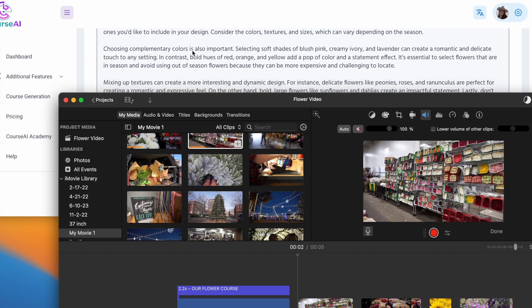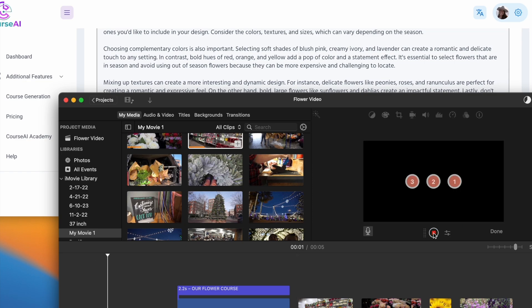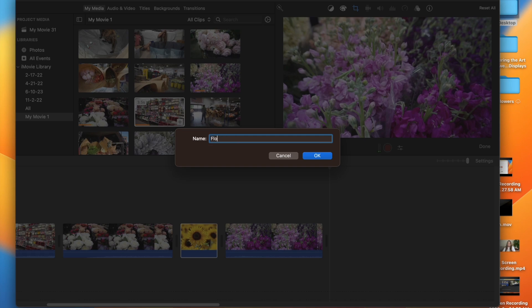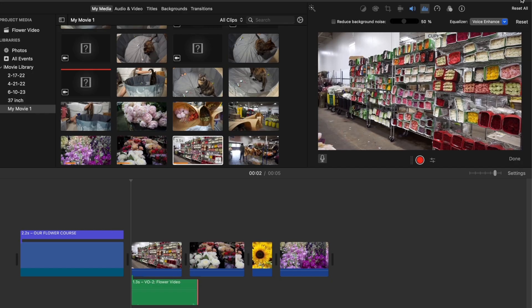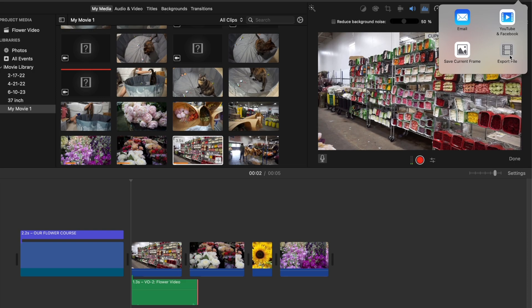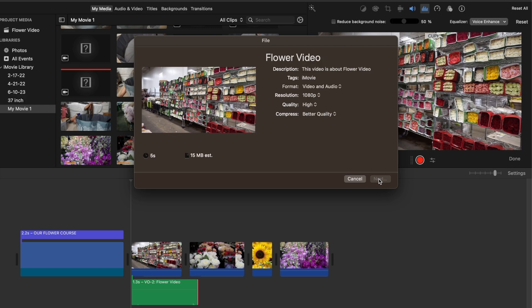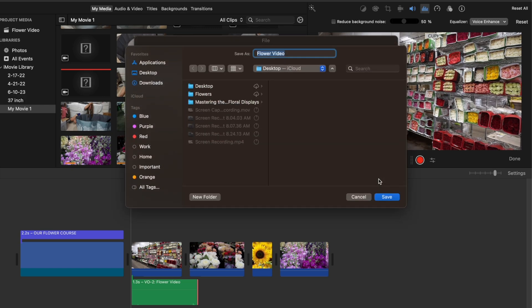At Course AI we recommend creating videos to go along with the scripts that our program has generated for you. These can be great educational tools and really exemplify the point you're trying to get across. They're easy to save to your computer as well, which is great so you can upload them to your teaching platforms. Just pick the options that you want and then save to your computer in a place that you'll be able to easily access them for your uploads.